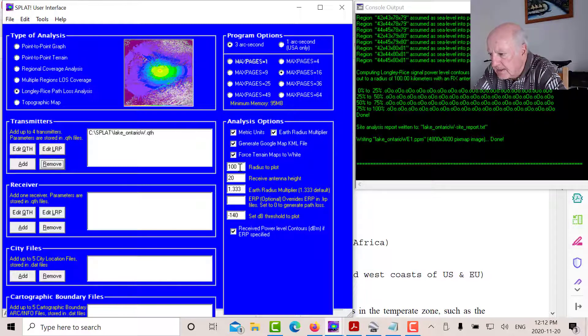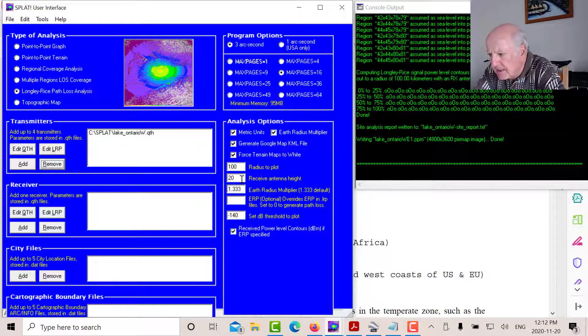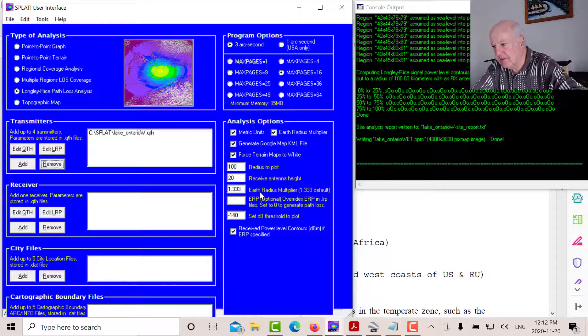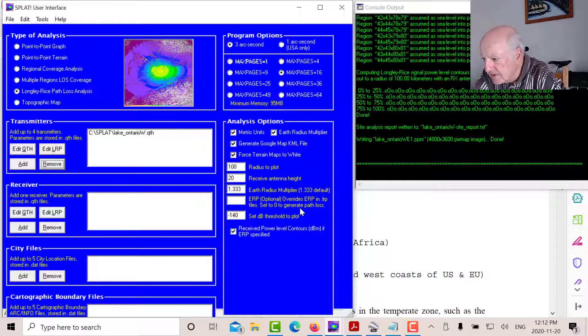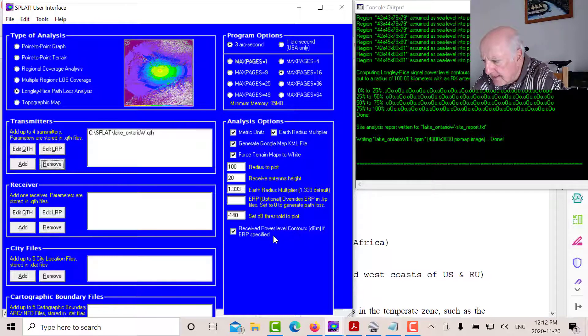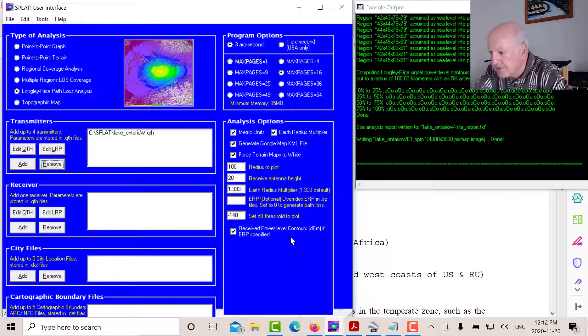Tick this box. Let's go out to 100 kilometers and receive antenna height here. So we're going to assume that the boat's going to have a 20 meter receive antenna height as well. This is the earth radius. That's four thirds. You don't want to override the power in the LRP file. And we'll set the threshold of minus 140.